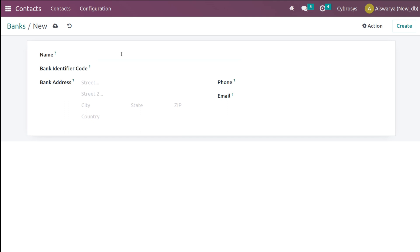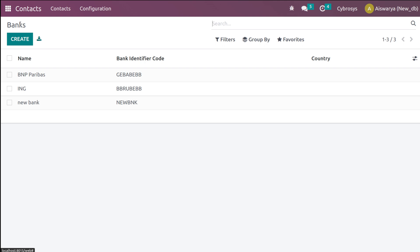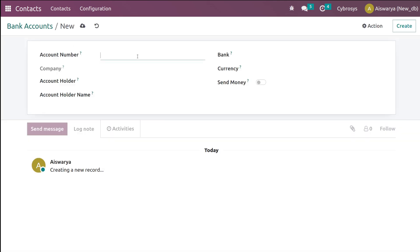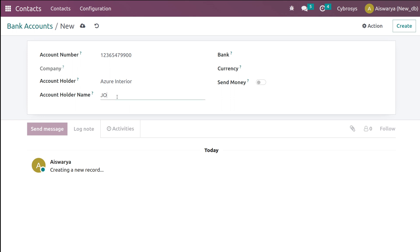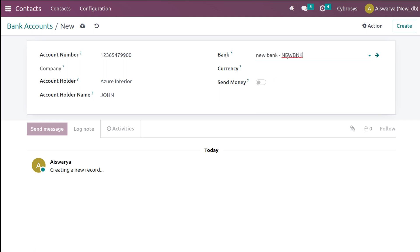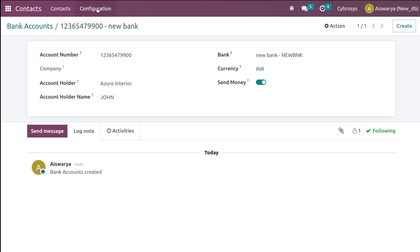Next we have the Bank Accounts section. You can add banks here — clicking Create lets you create a new bank. I'm giving the bank name as 'New Bank', along with a bank identification code, address, phone, and email. A new bank is created. Then in Bank Accounts you can create accounts by giving the account number, company, account holder — I'm setting the holder as 'John', the bank as 'New Bank', the currency as INR — and you can enable sending money from this account.